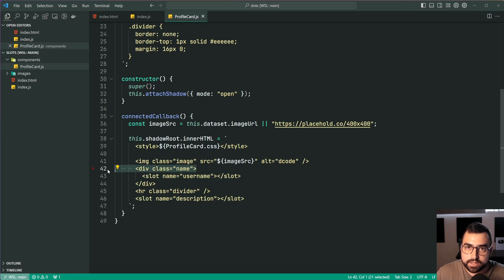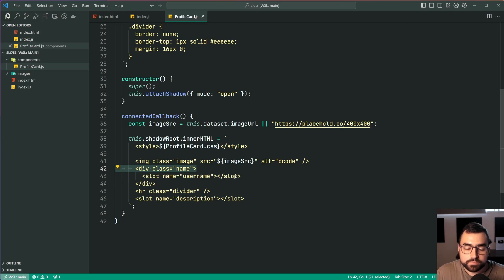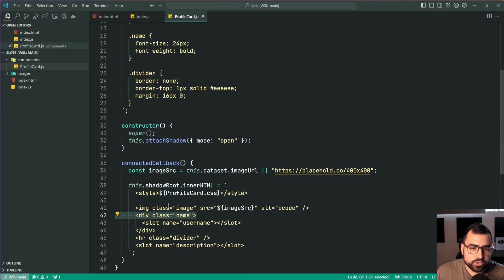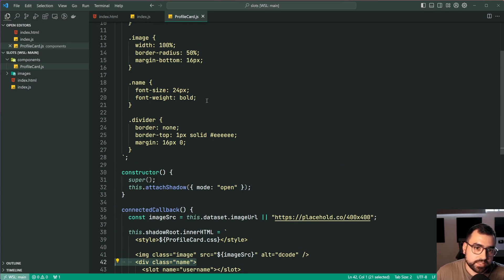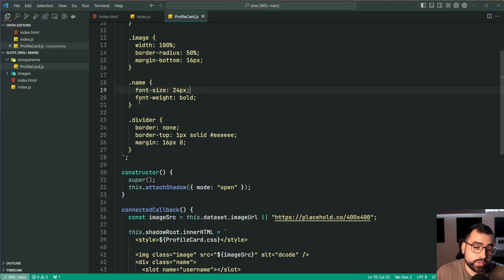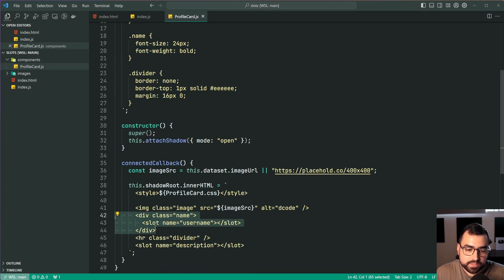So I guess the main difference now between this slot and the description is that this one here has a container and in some situations that right there is going to be useful because you may want to have specific styles for certain sections like this one here. I want a font size of 24 and a font weight of bold. I actually want these two things specifically for the name.